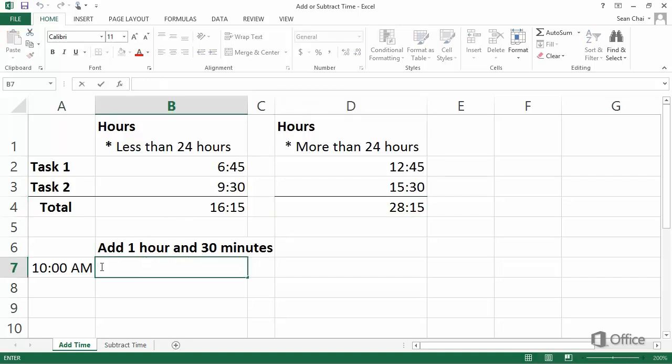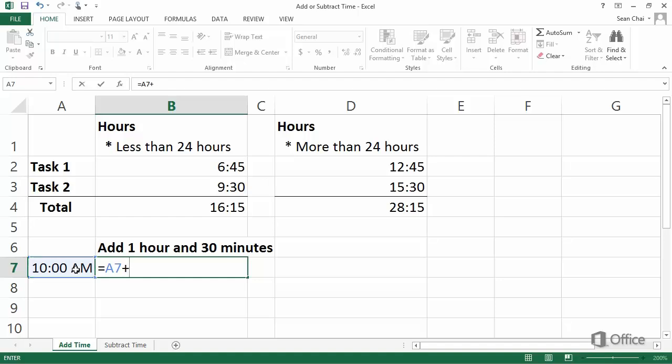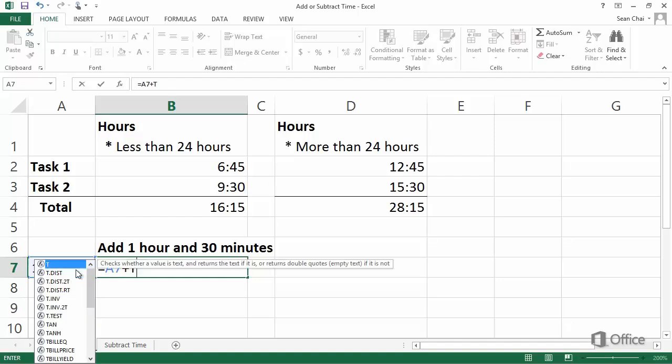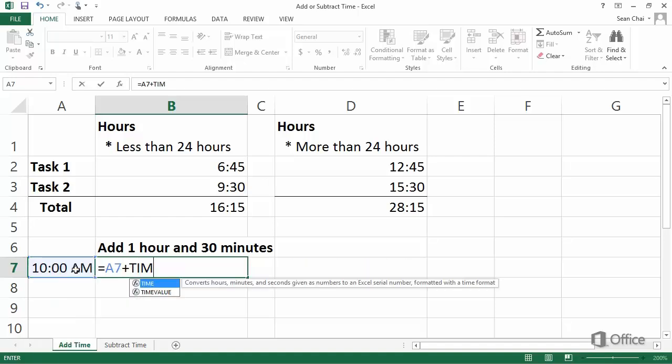Type an equal sign, then click A7, which contains the time of day, 10 AM. Then type a plus sign, time, left parenthesis.